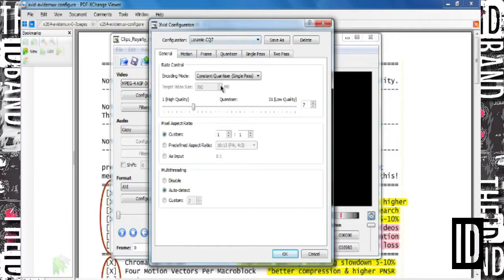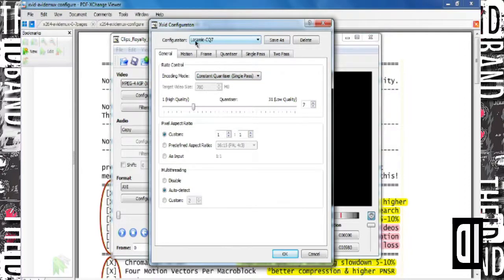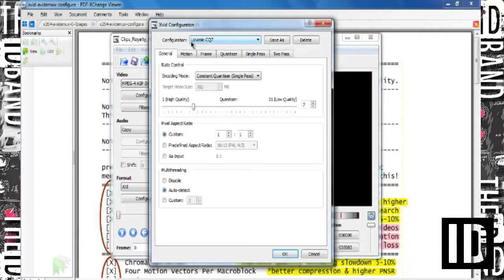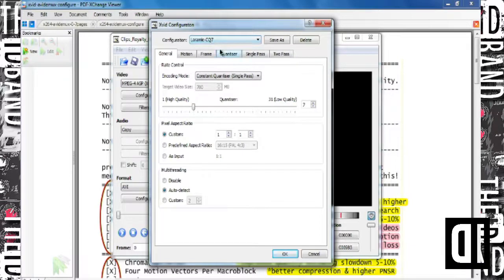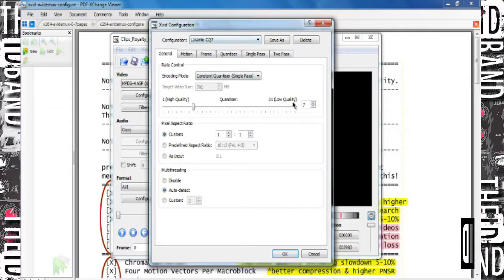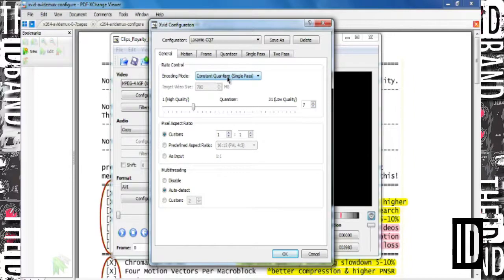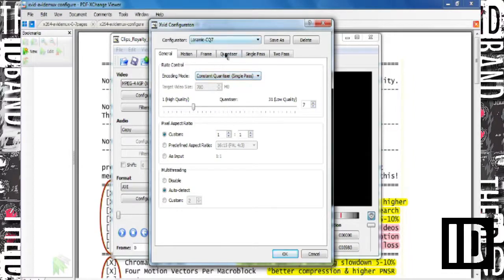Once I entered everything, I hit 'Save As' and saved the project labeled with the show I'm working on. The constant quantizer number is very important — it's right here. Instead of just entering the quantizer directly, I'm going to show you how I arrived at that number.